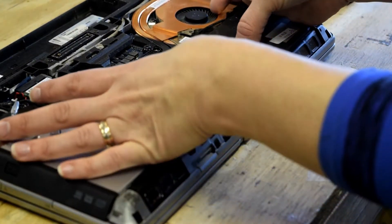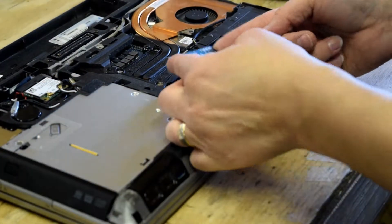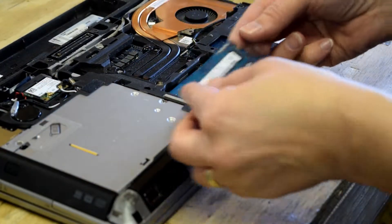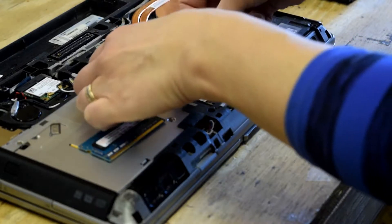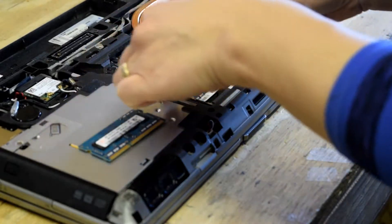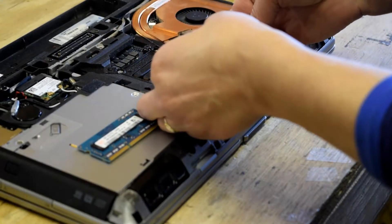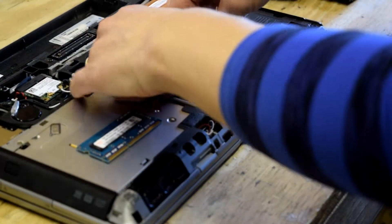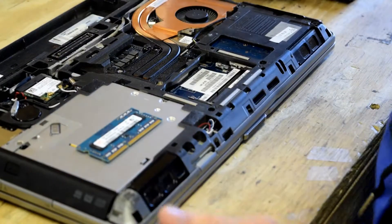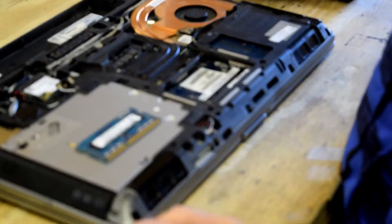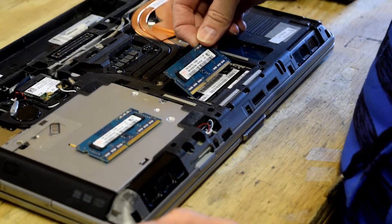You just release the mechanism, pull that out, and remove either one of them or both, depending on what you're trying to accomplish. In this case, we're just going to take them out and put them back in.